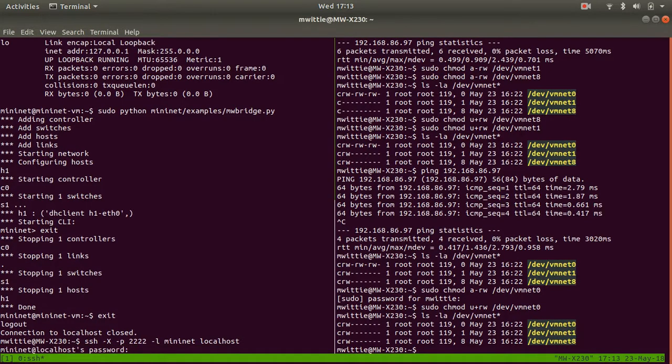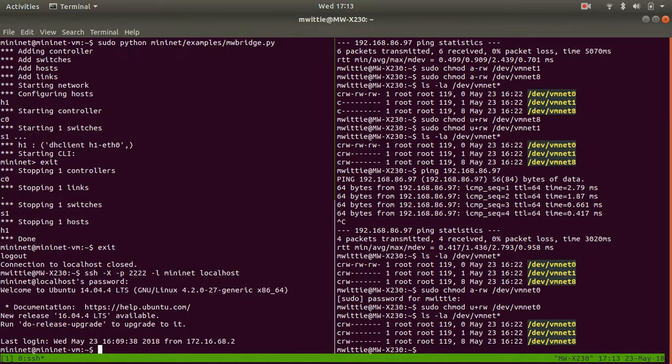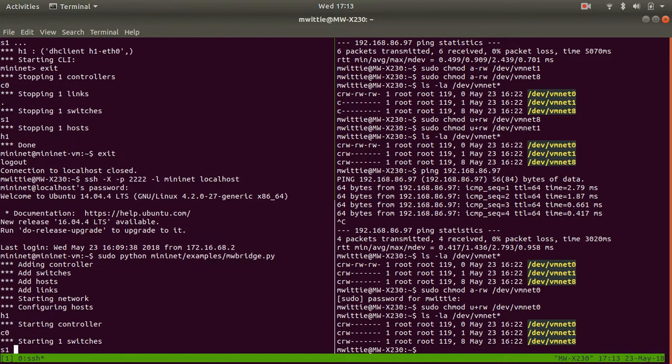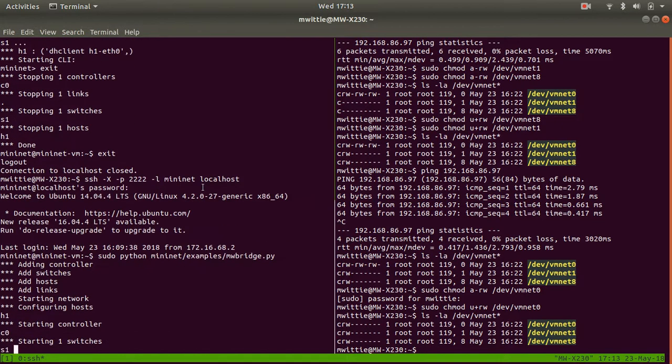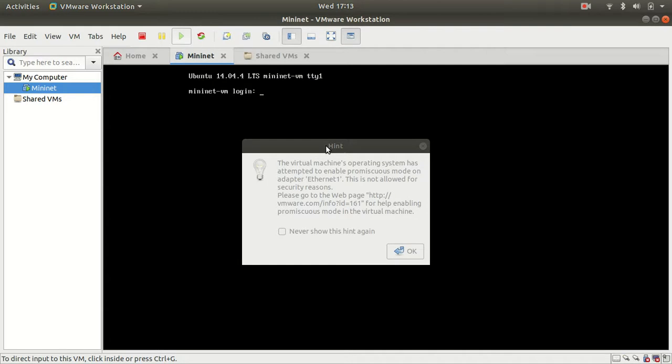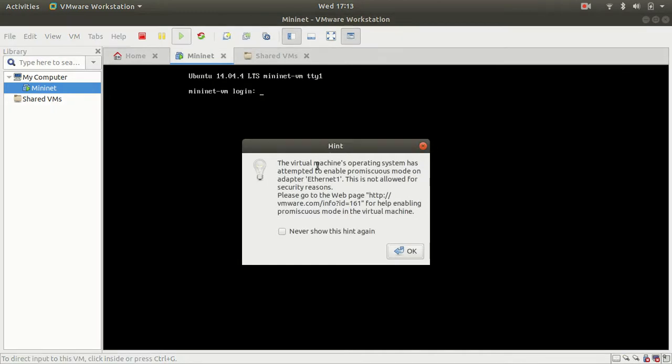So at this point, I'm going to start that network that I set up. And what you see here is this error. And it says, virtual machine's operating system has attempted to enable promiscuous mode on adapter ethernet one. This is not allowed for security reasons.